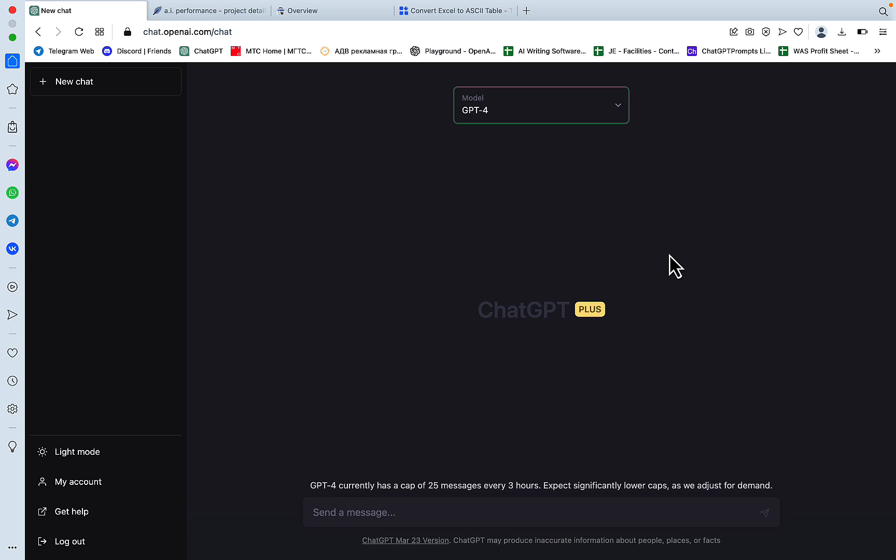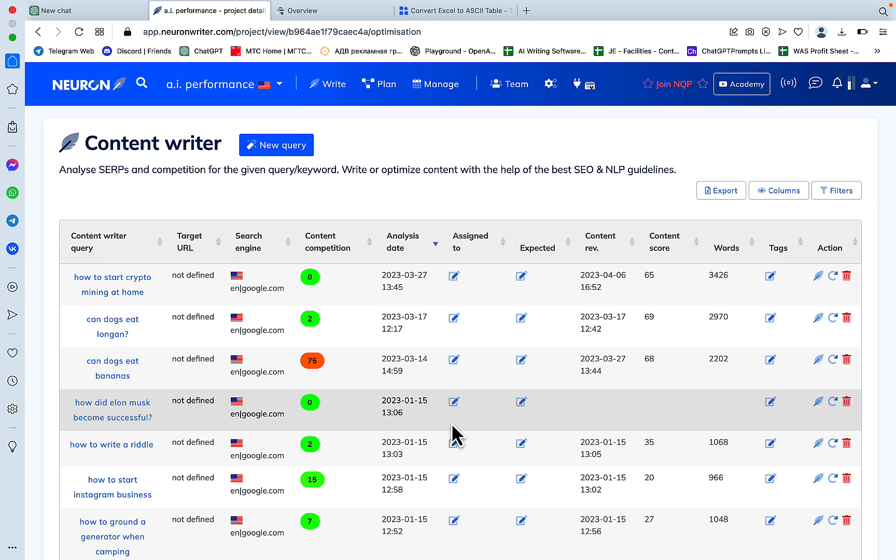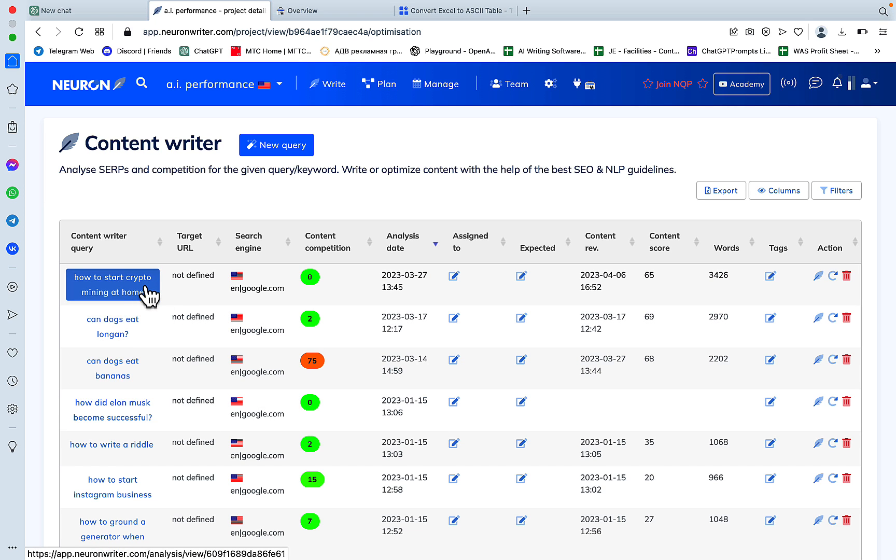So first off, let's talk about the first use case. And this use case has to do with which page to target when you're trying to outrank your competition. So for this to happen, we need Surfer SEO or Neuron Writer, for example. So let's just say we are trying to tackle the how to start crypto mining at home topic.